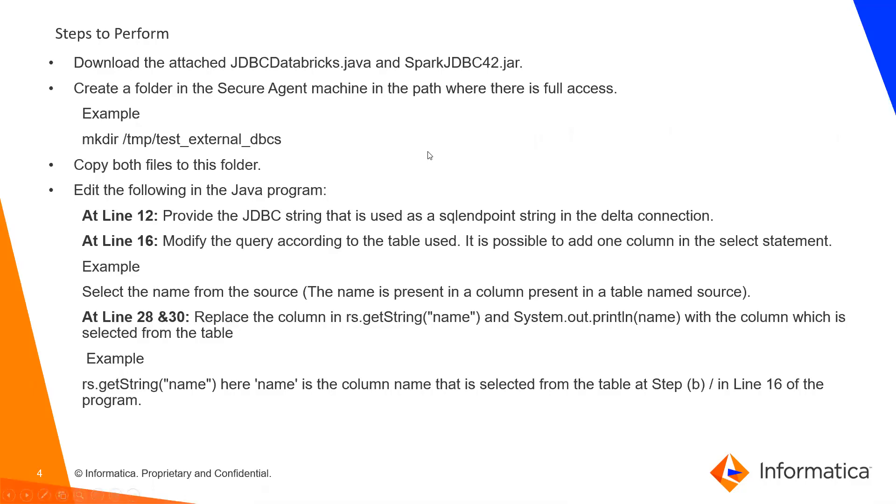Moving on, steps to perform. Download the attached JDBC Databricks.java and Spark JDBC 42.jar. This will be attached in the KB. I will change the KB link in the description.